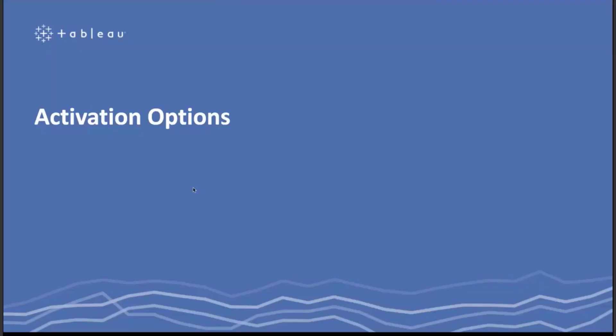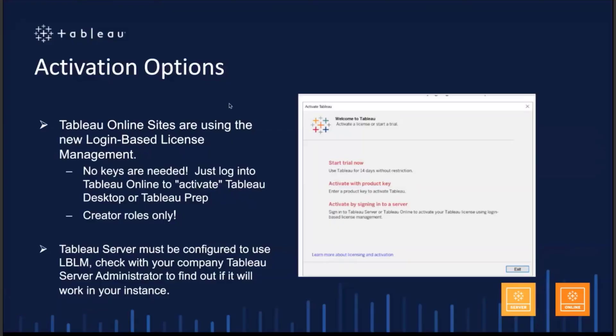Let's talk about the activation options when you open the screen for the first time. You can start the trial, which lasts for 14 days — you can only start the trial once, so if that option is not available, it's because the trial has already ended. You can activate with a product key if your company is still using product keys. The last option says 'Activate by signing into a server' — this is our login-based license management option where you sign into Tableau Server or Tableau Online to activate the product. Tableau Server needs to be configured to use login-based license management, so talk to your server administrator or your Tableau account manager to make sure that happens.